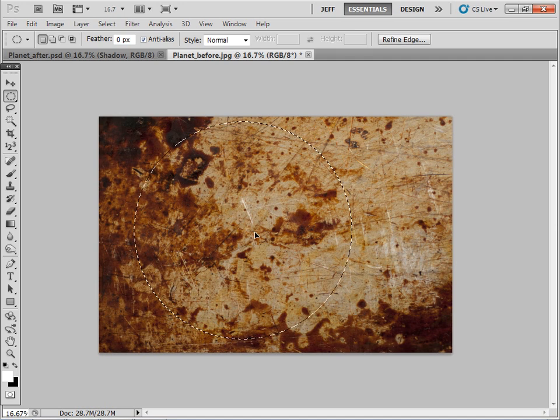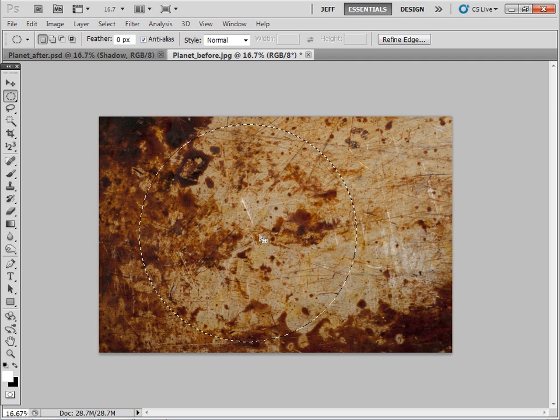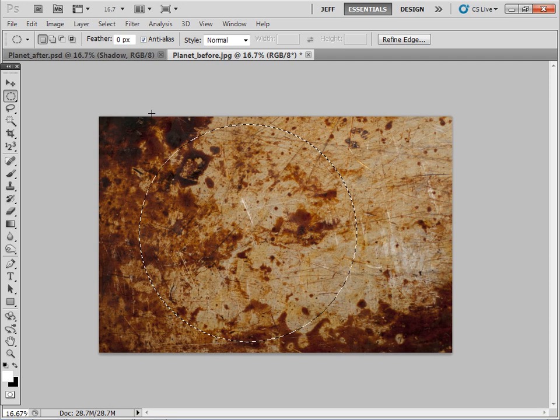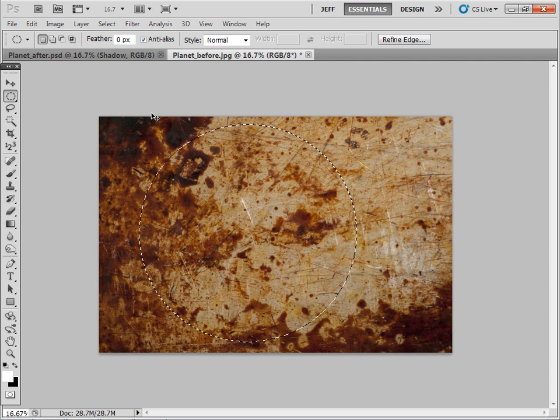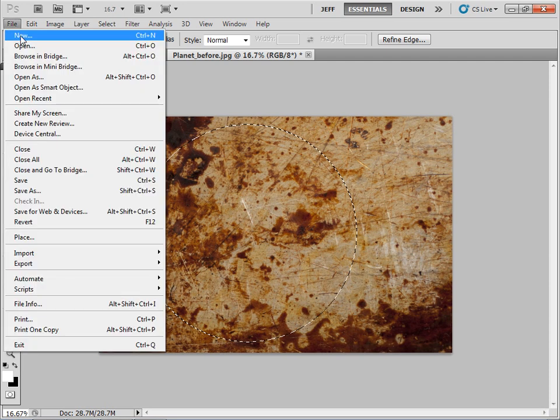So let's just get a bit of that nice grease over there, as I'm sure that would be great for our planet texture. Okay, so we've got a perfect circle there. Let's just go Ctrl+C to copy and now I'm just going to create a new document.